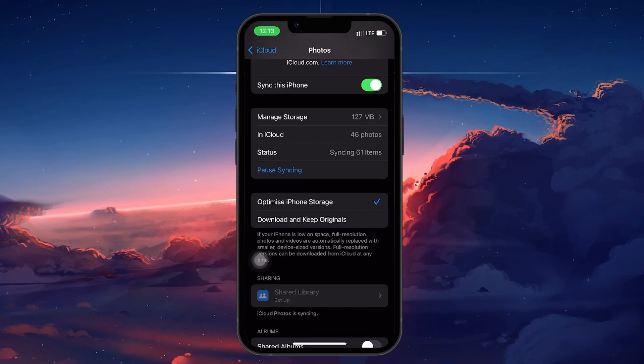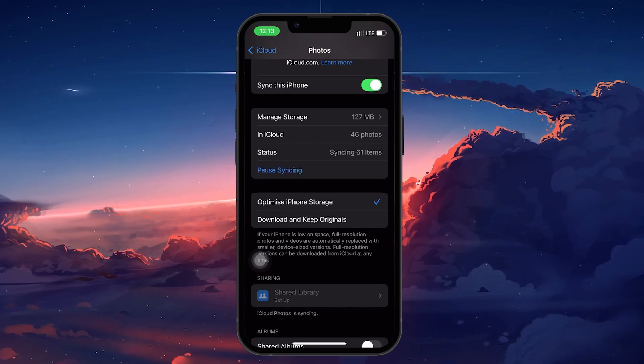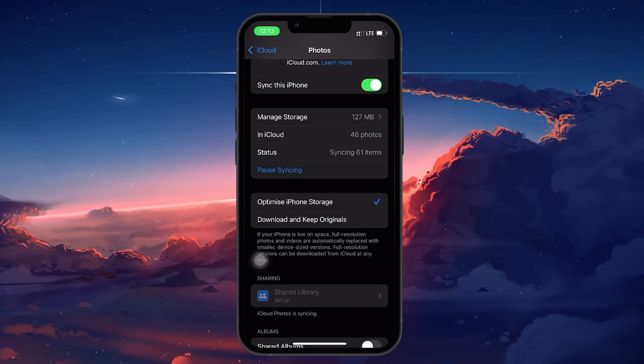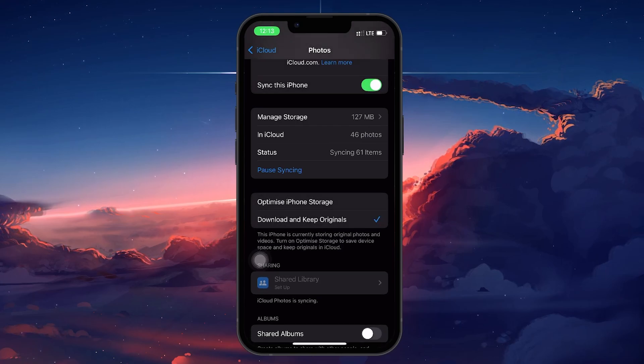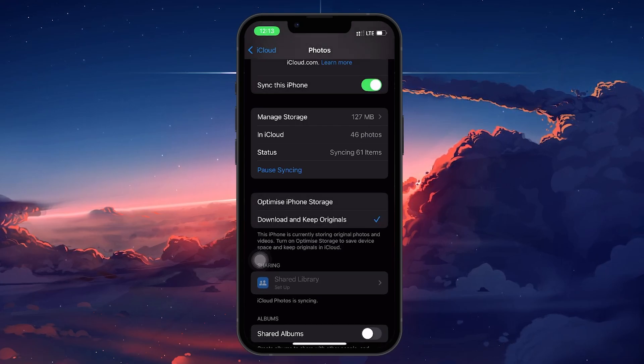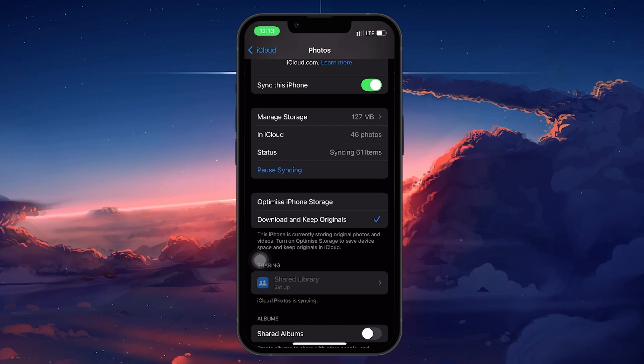To move all your photos from iCloud to your iPhone, select Download and Keep Originals. This will download the full resolution photos from iCloud and store them on your device.